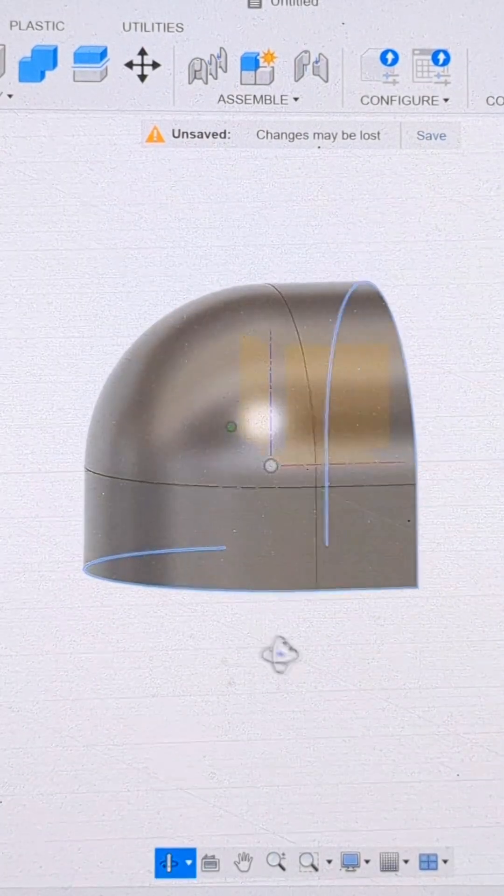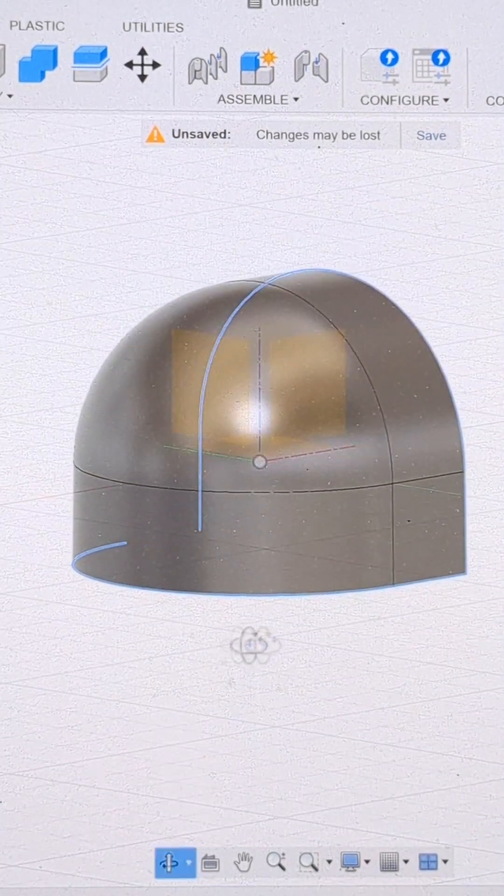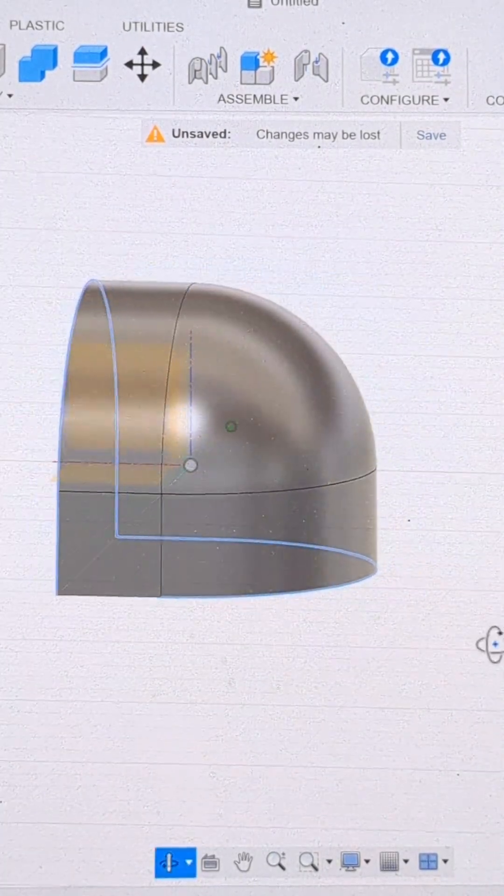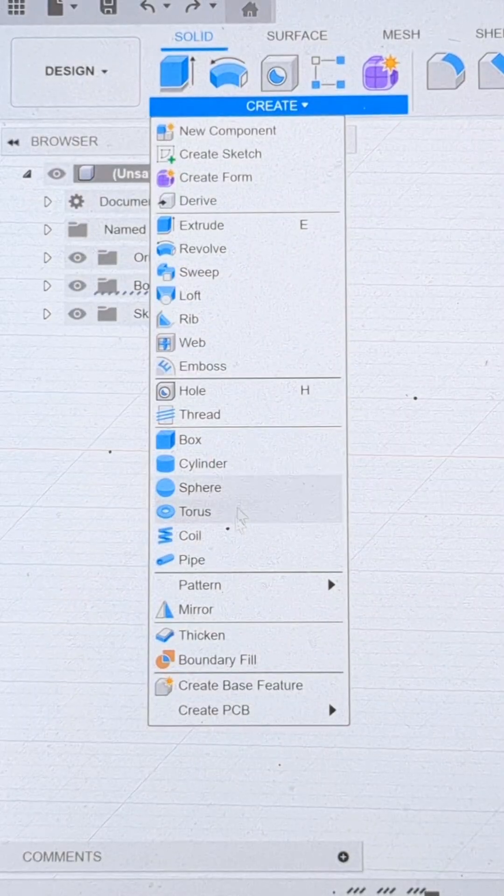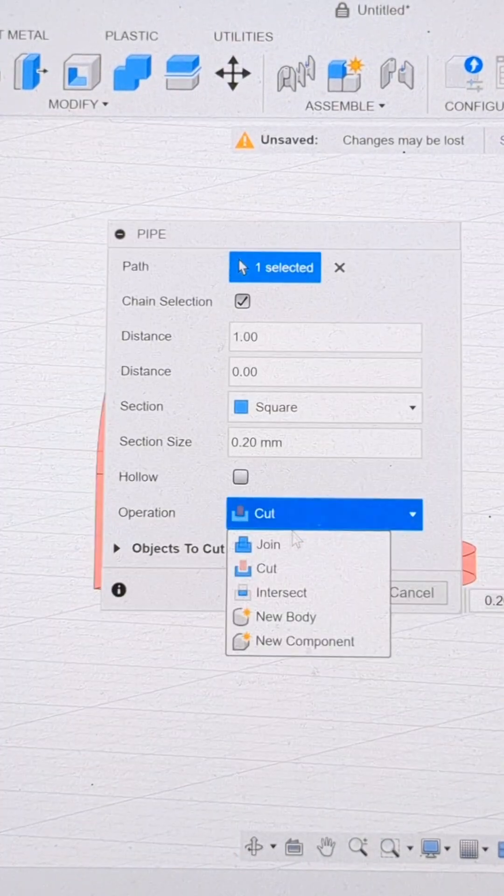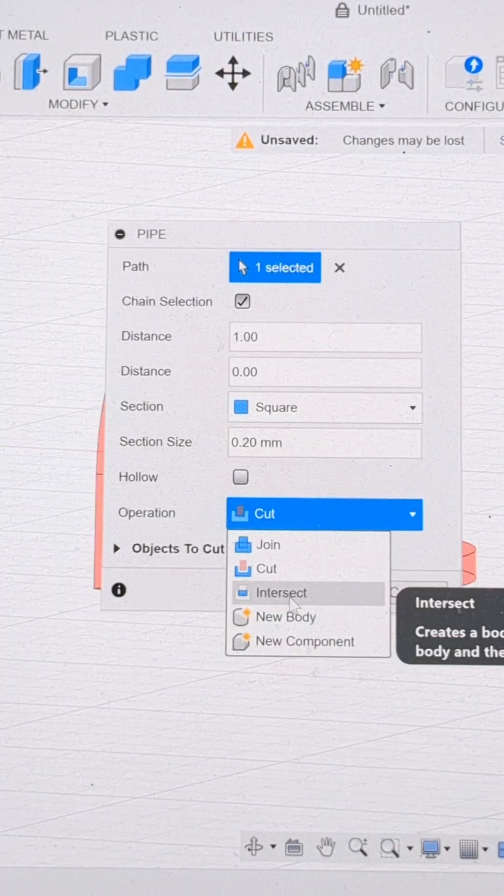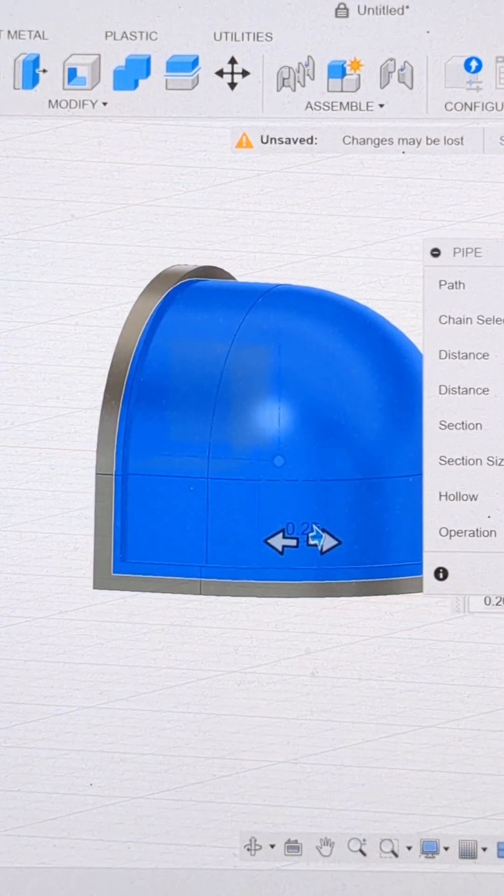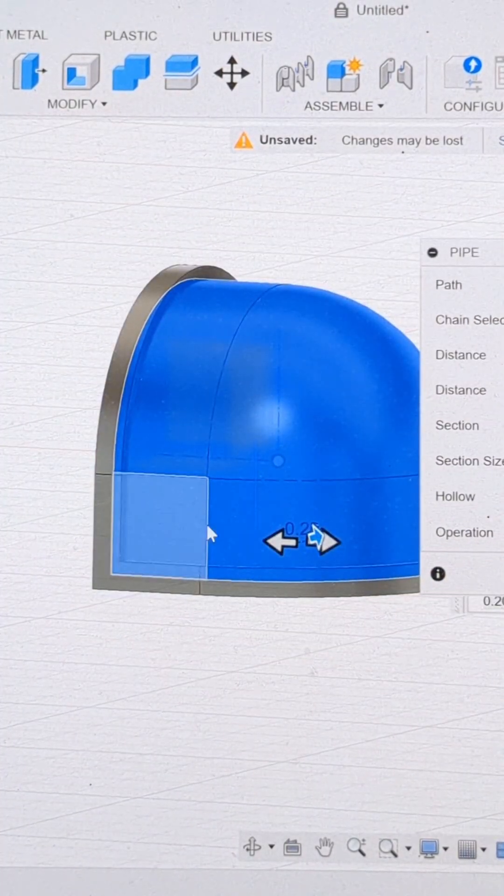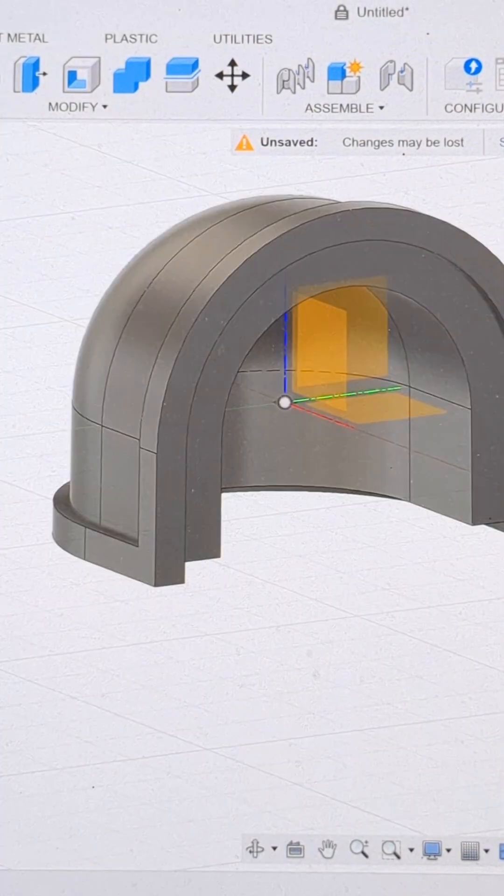Now let's create the lip to the shoulder pad. I'm going to select all the outside edges, create, pipe, set it to square and new body. This will create an outside ridge to our shoulder pad.